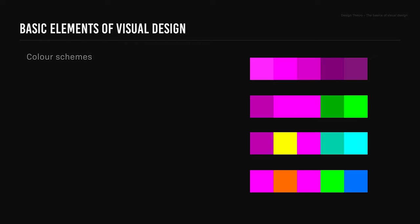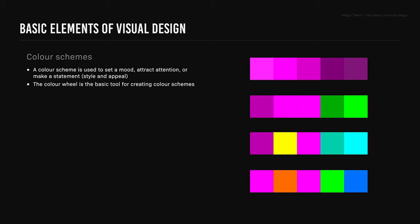Color schemes. A color scheme is used to set a mood, attract attention, or make a statement. This is also known as style and appeal. The color wheel is the basic tool for creating color schemes. Monochromatic, complementary, triadic, and square are types of color schemes.